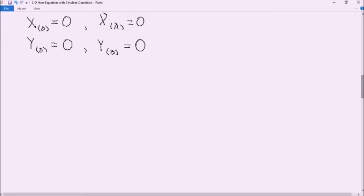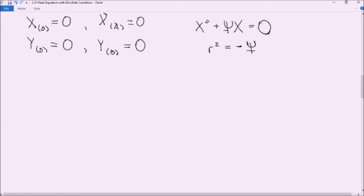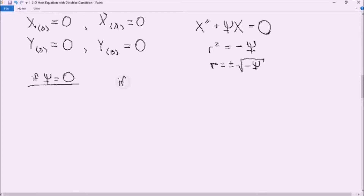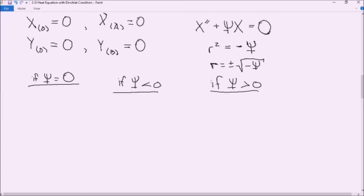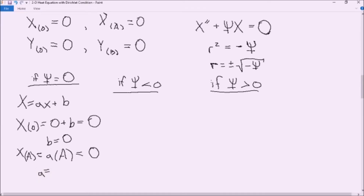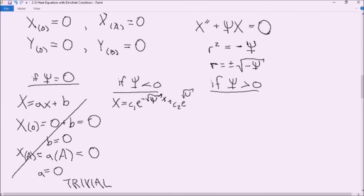We're going to start by looking at our differential equation for X: X'' plus Neptune·X equals zero. Using the characteristic polynomial, we know that r² equals negative Neptune, and therefore r equals plus or minus the square root of negative Neptune. We're going to solve this for three different cases: first, Neptune equals zero; second, Neptune is less than zero; and third, Neptune is greater than zero. This fast-forwarded section finds solutions for X using each condition with the boundary conditions found earlier.